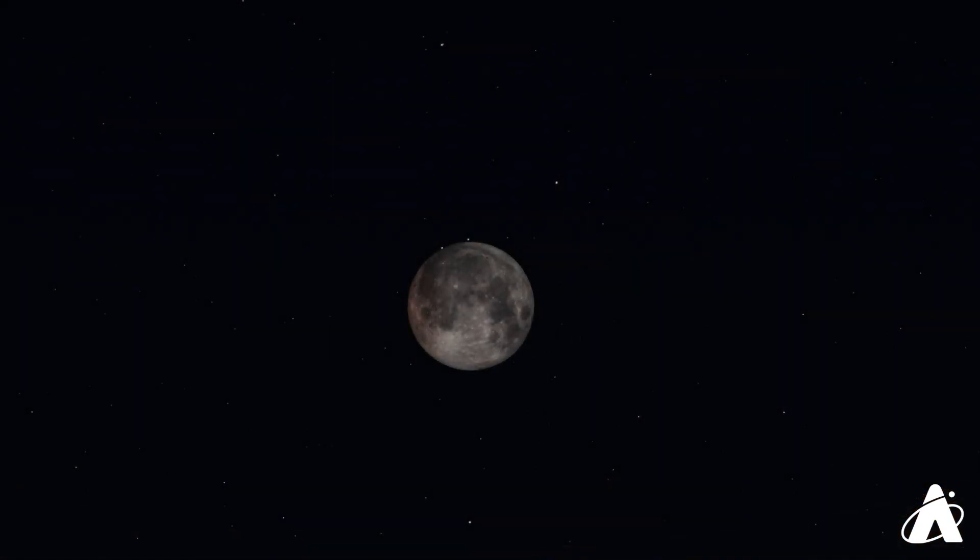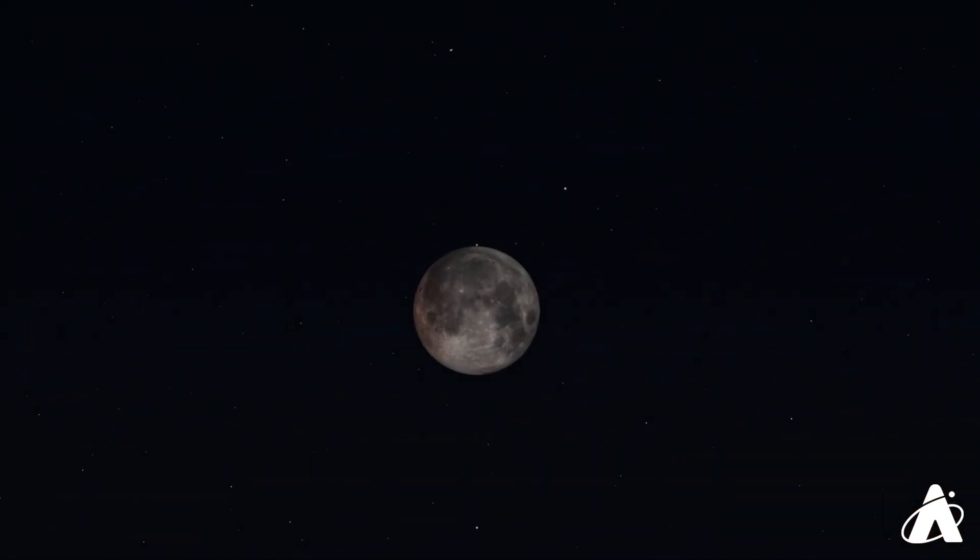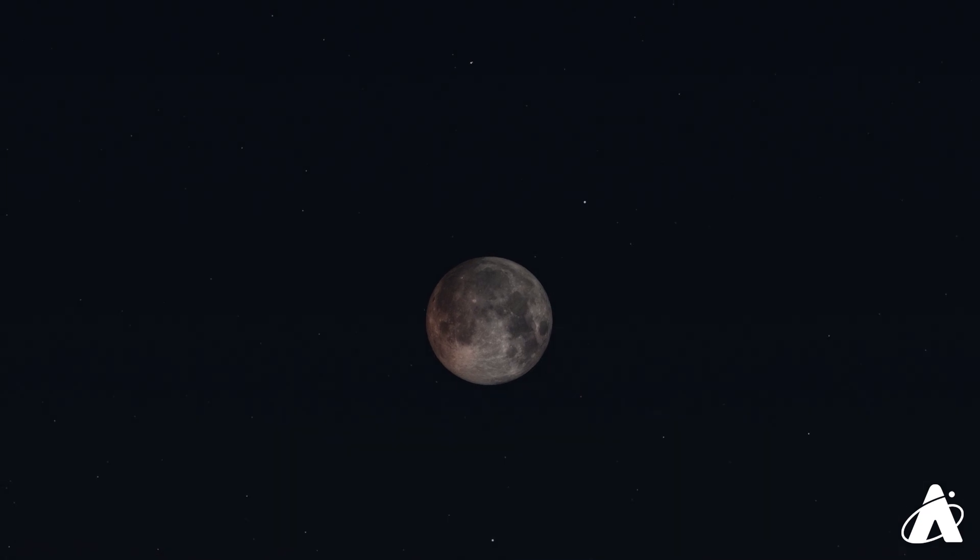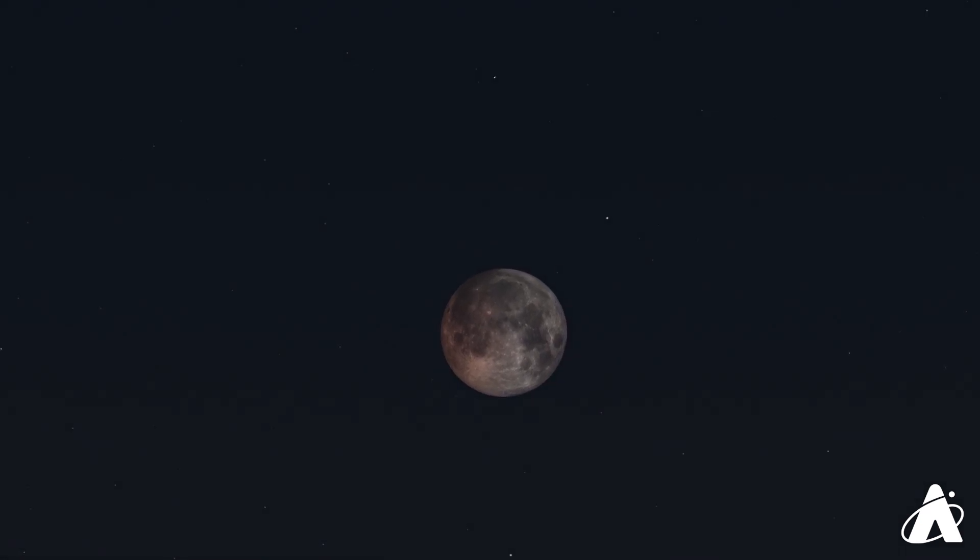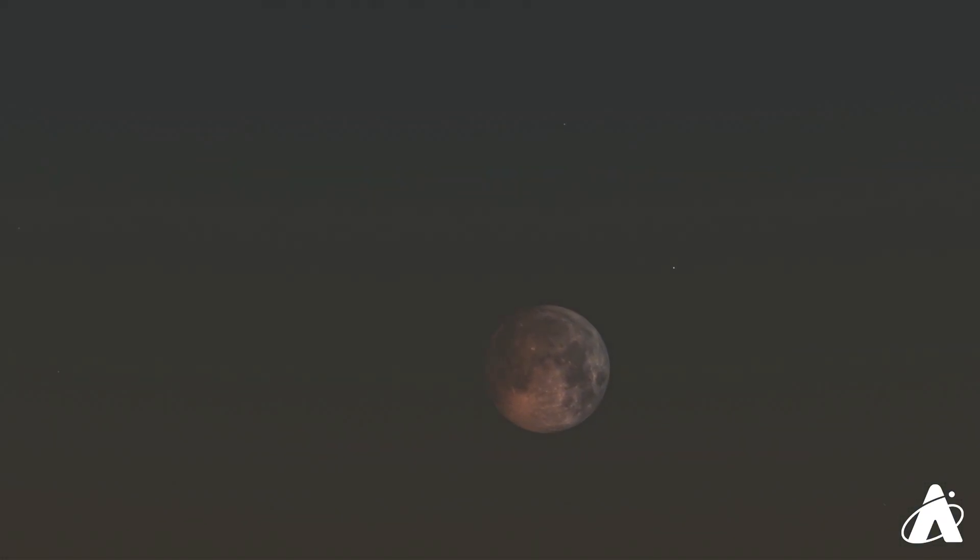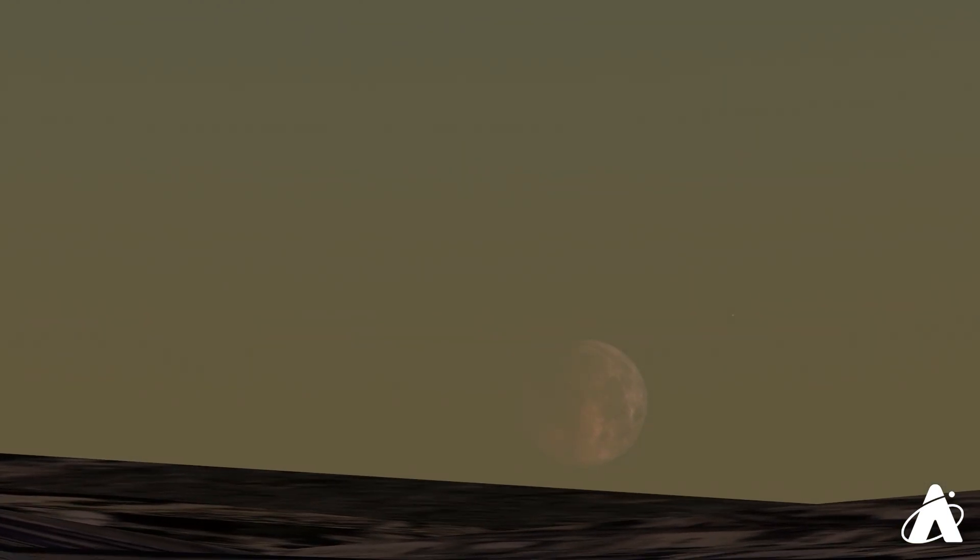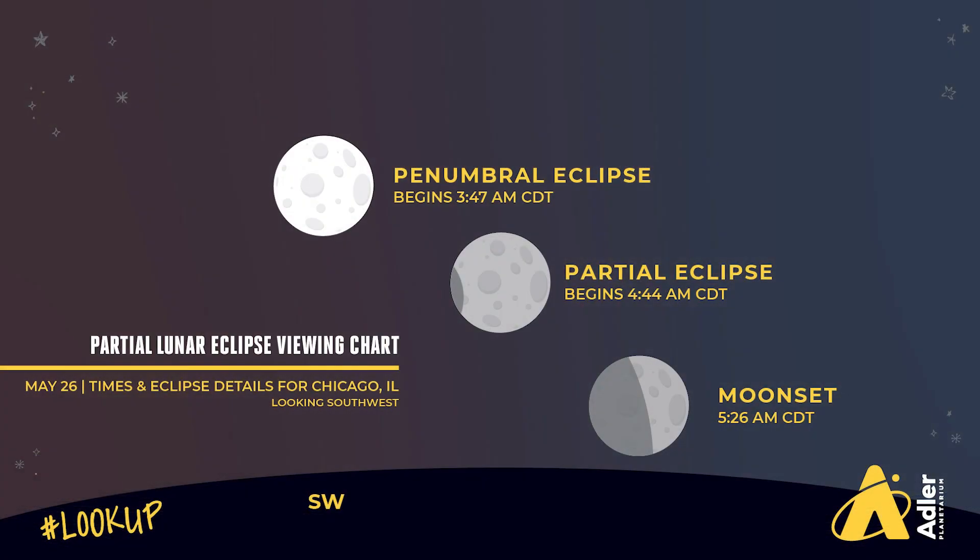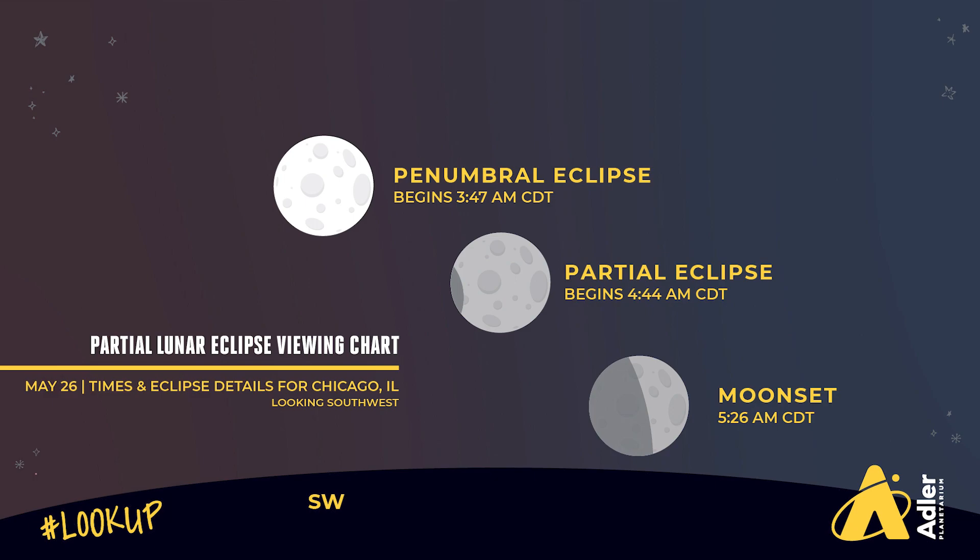For observers in Chicago and much of the Midwest, the moon will set when it's about halfway covered by the darkest part of Earth's shadow. It'll certainly be eye-catching, and a very interesting chance to see this astronomical alignment as the partially eclipsed moon sets in the west, just as the sun rises in the east.